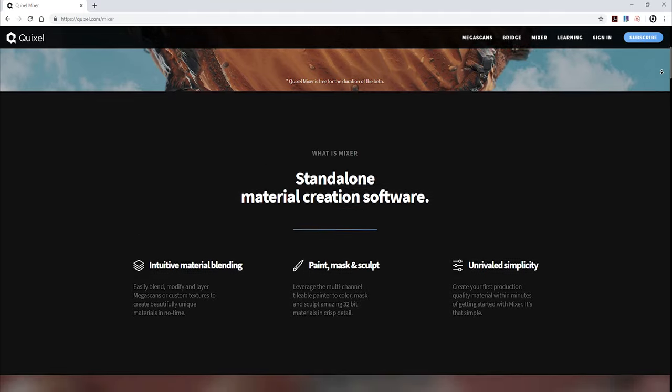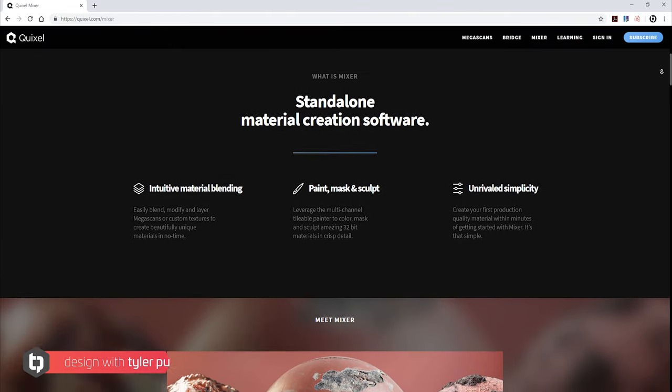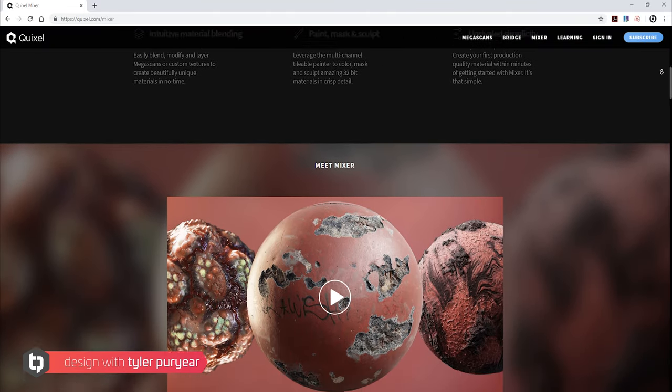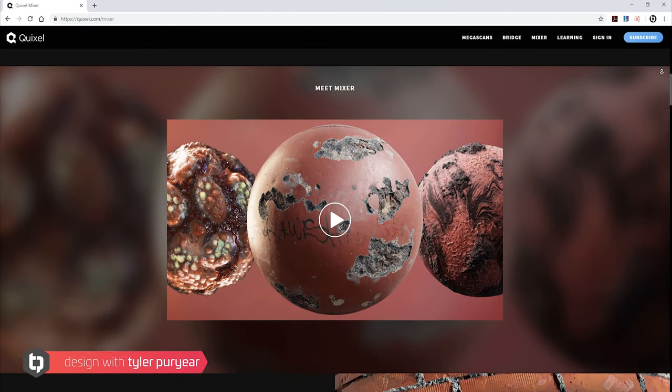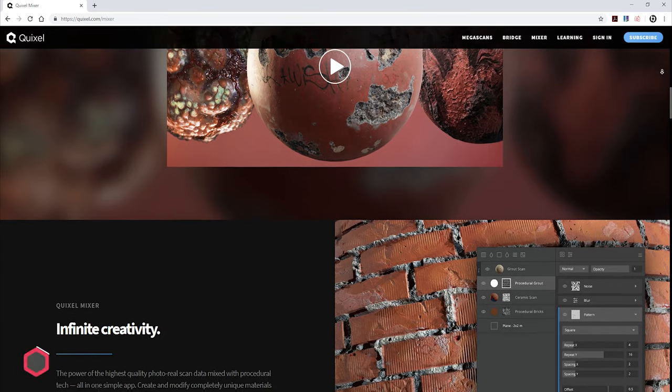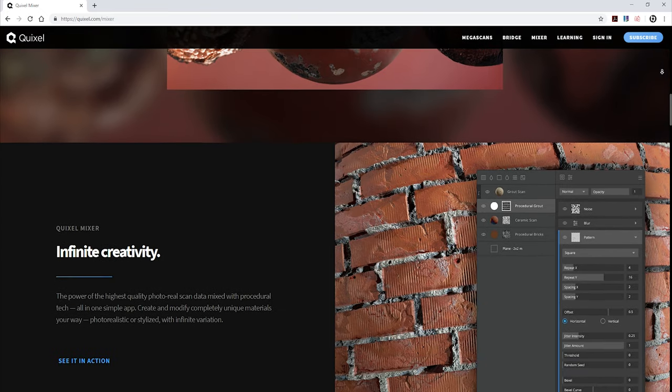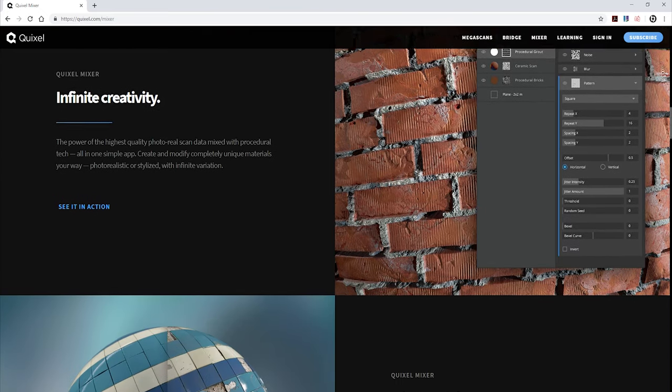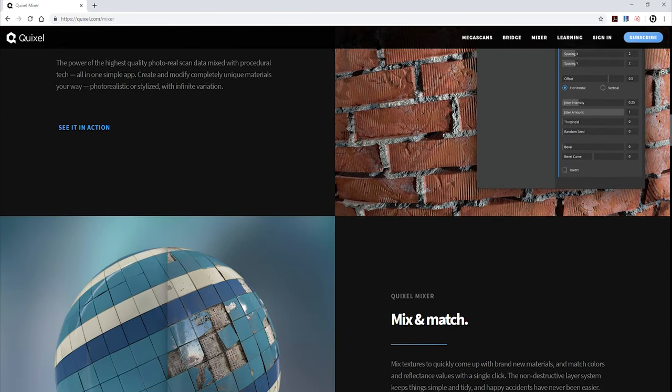Hello everyone and welcome to an introduction to Quixel Mixer. My name is Tyler Puryear and I'm going to take you step by step through how the software works and how to use it so you can get started creating your own mixes.